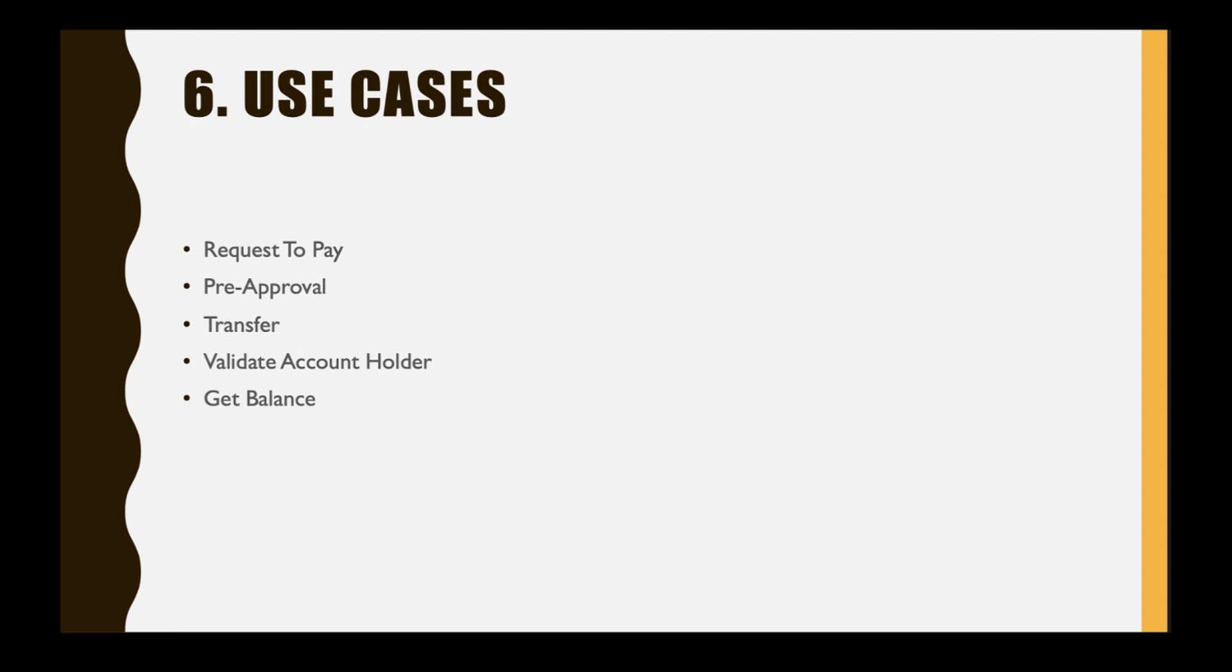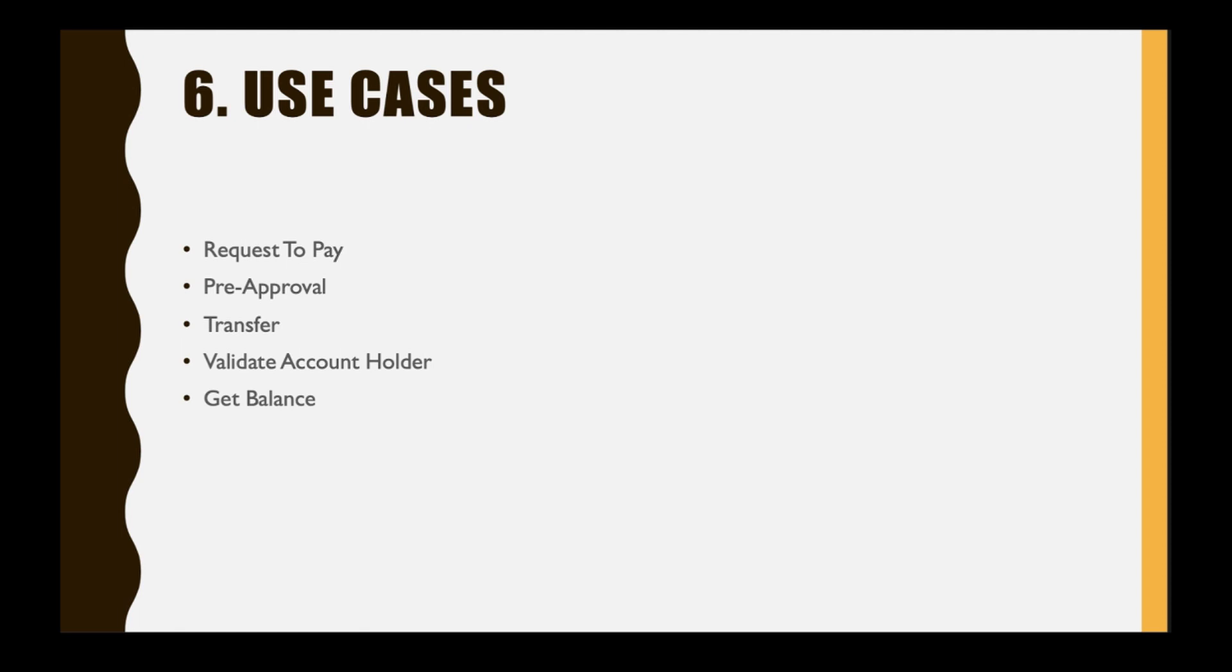For instance, request to pay - this service is used for requesting a payment from a customer. This can be used by an online web shop to request a payment from a customer. The customer is requested to approve the transaction on the customer client. The pre-approval tool is used to set up an auto debit towards a customer - the partner can request a pre-approval from the customer, once the customer has approved then the partner can debit the customer account without authorization. The second one is transfer, which is used for transferring money from a provider account to a customer.